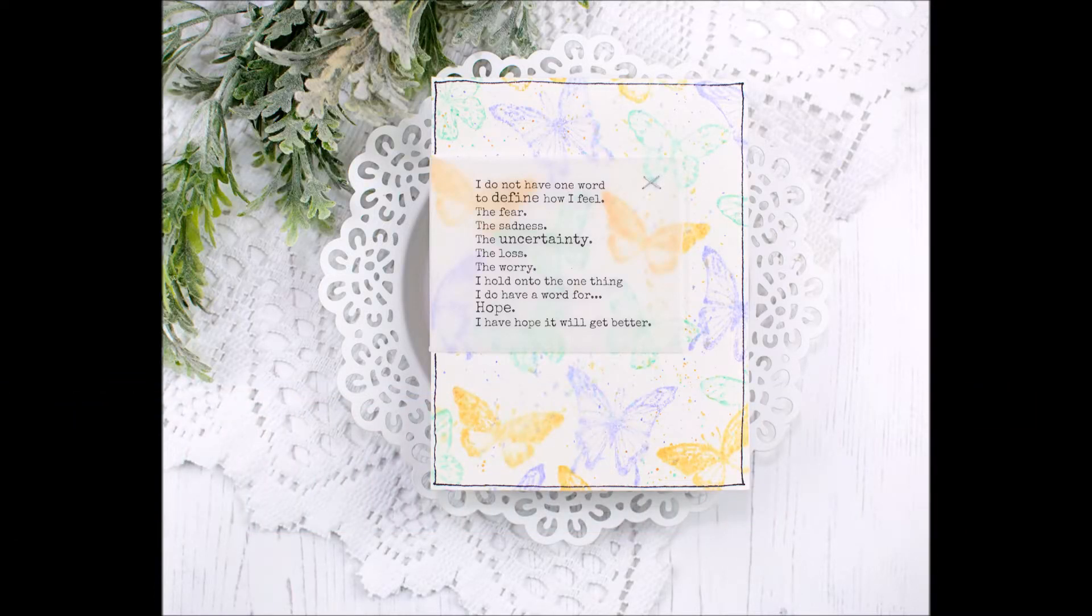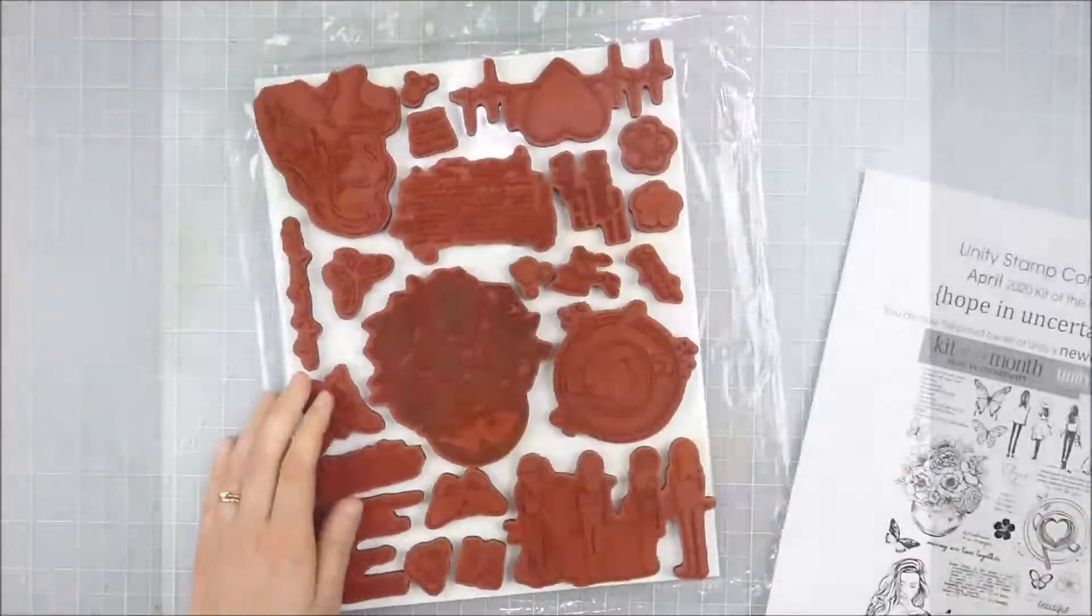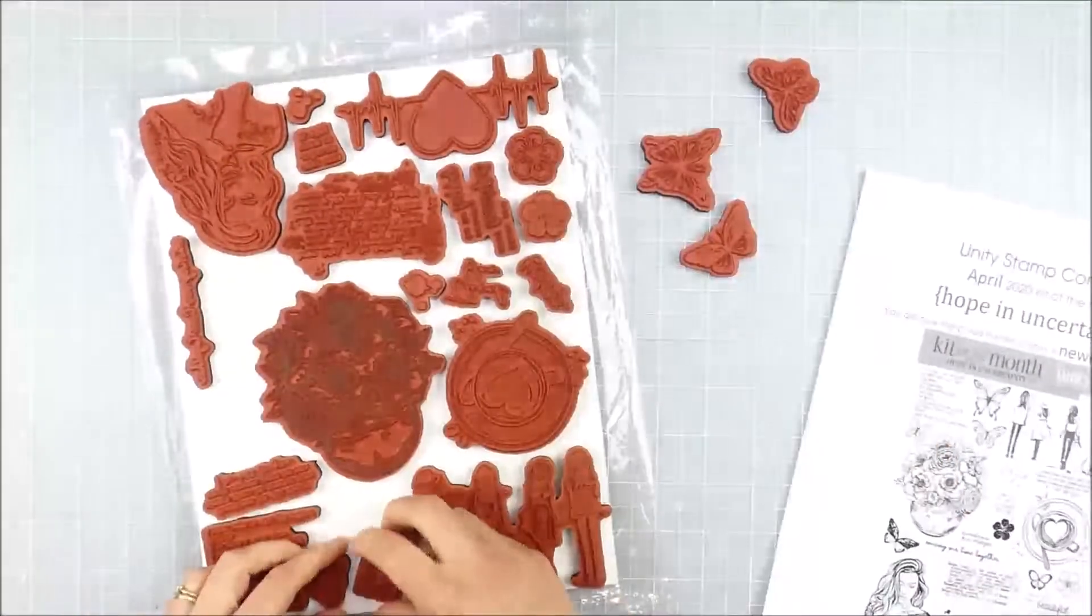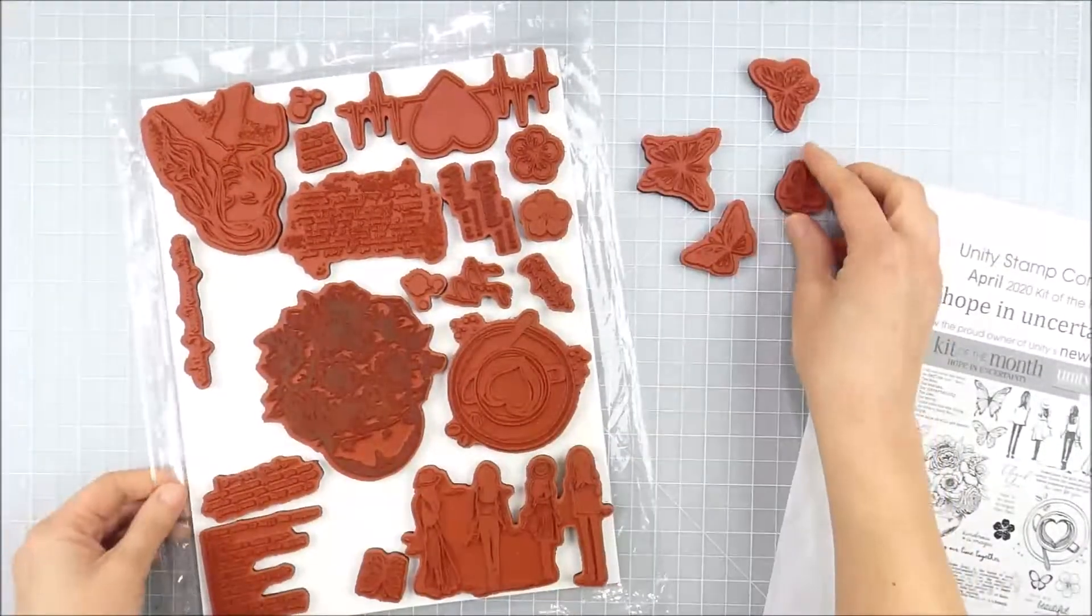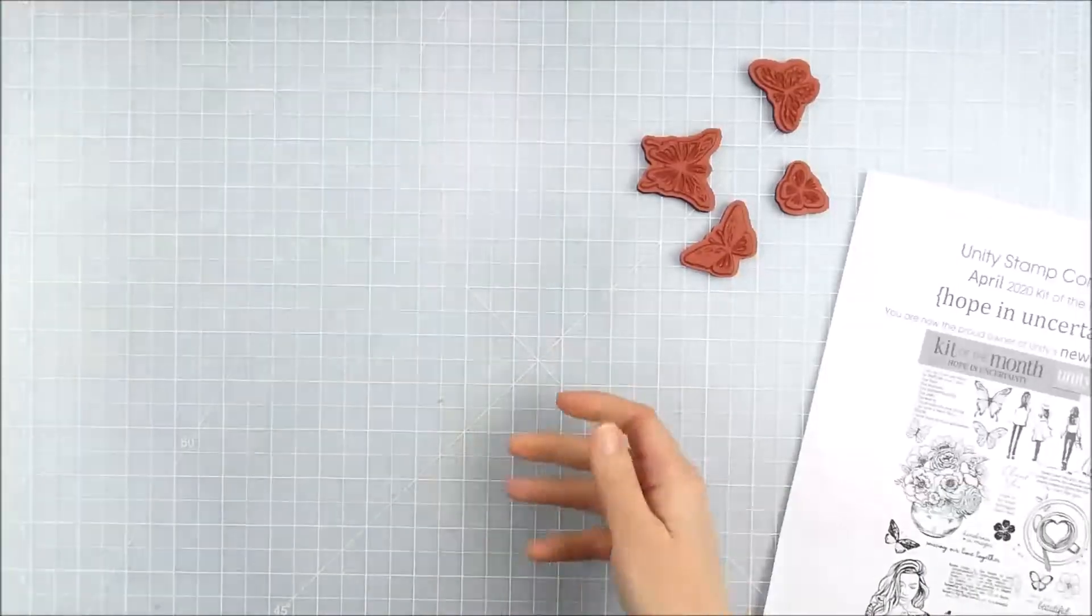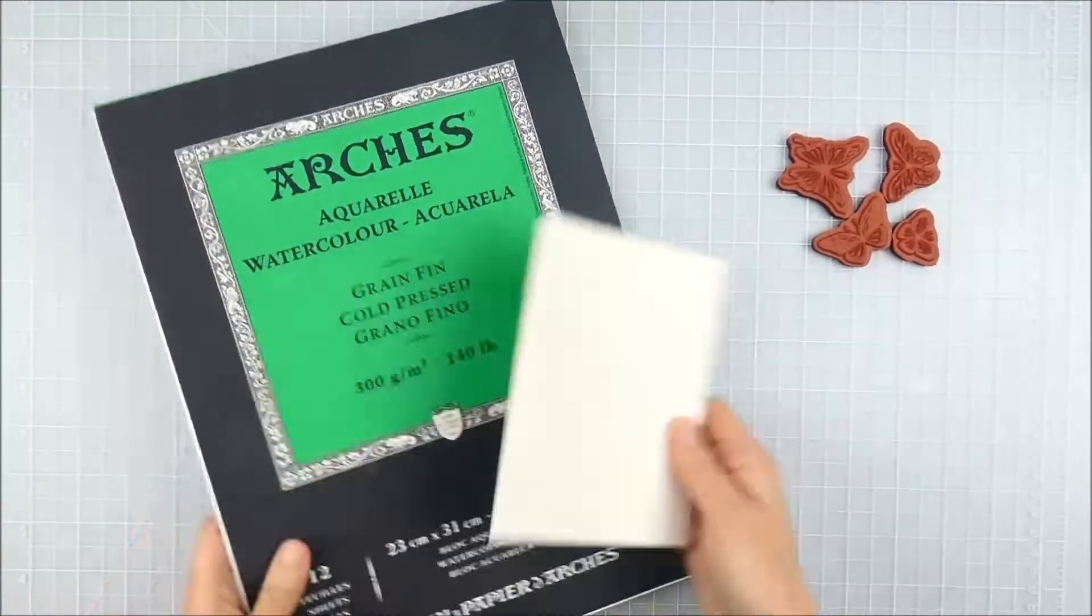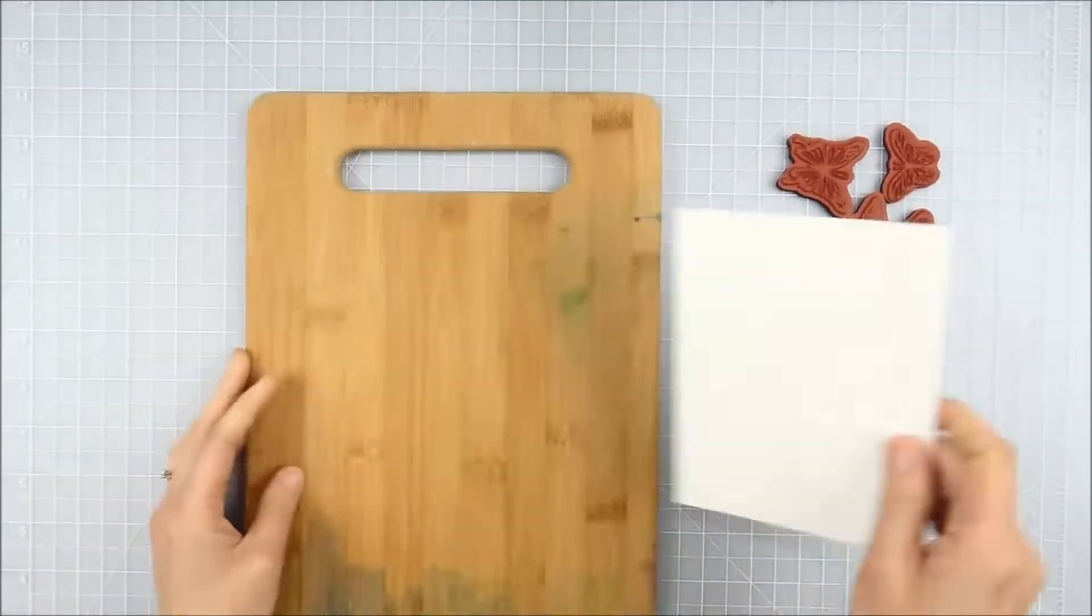Hello, this is Heather Hoffman and I'm here today to show you how to make this soft watercolor butterfly background using the April 2020 kit of the month from Unity Stamp Company. I selected a few different of the butterfly images from this kit. There's so many lovely ones.